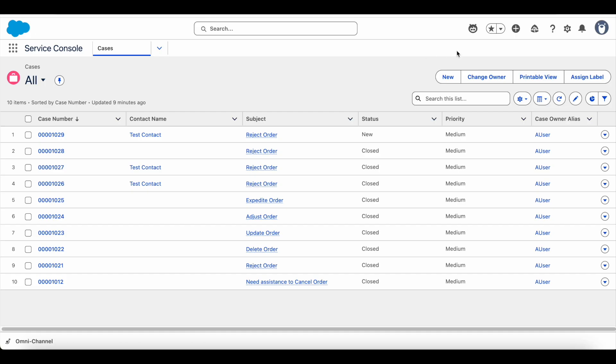Hello everyone. In this video we are going to see how to display a Salesforce lightning data table using a lightning web component in Agentforce agent.